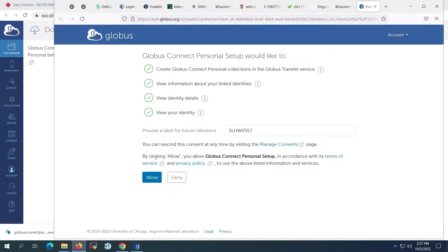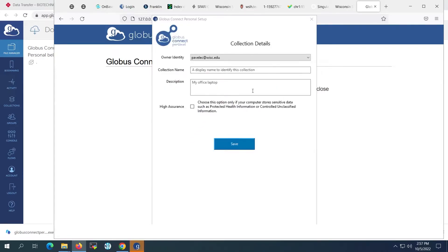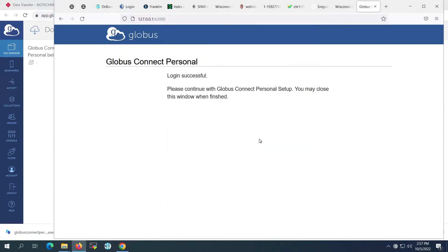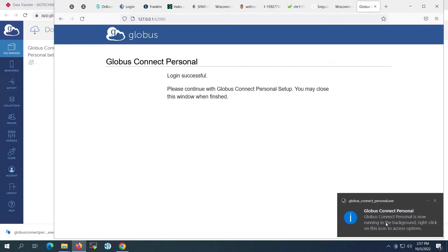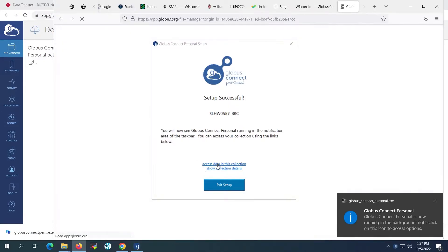On the next screen, we'll be asked to create a collection. A collection will contain the directories that we will want to share with Globus. We will name the collection and give it a description if we wish. We can then click the link to access our collection and exit the setup.